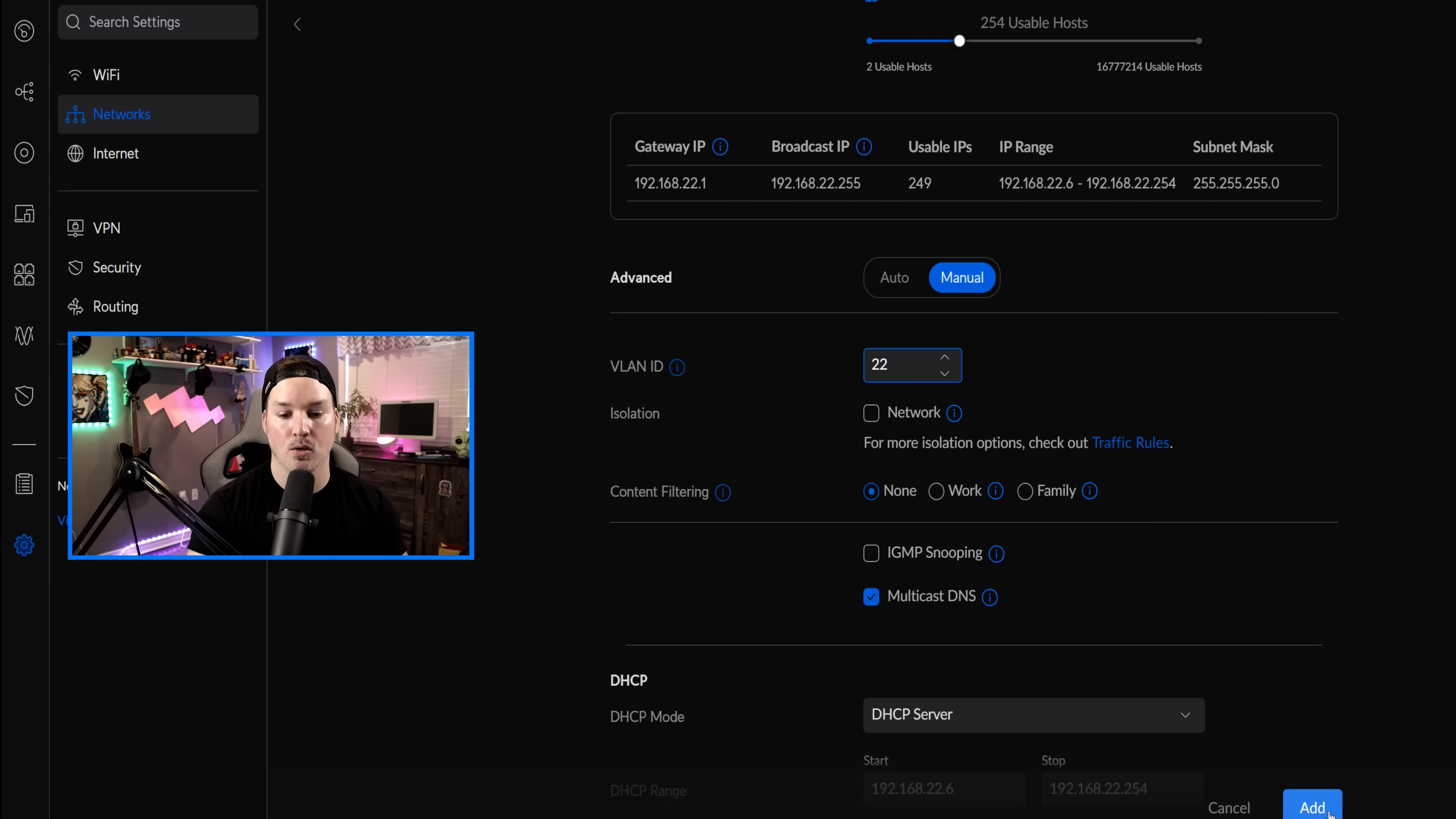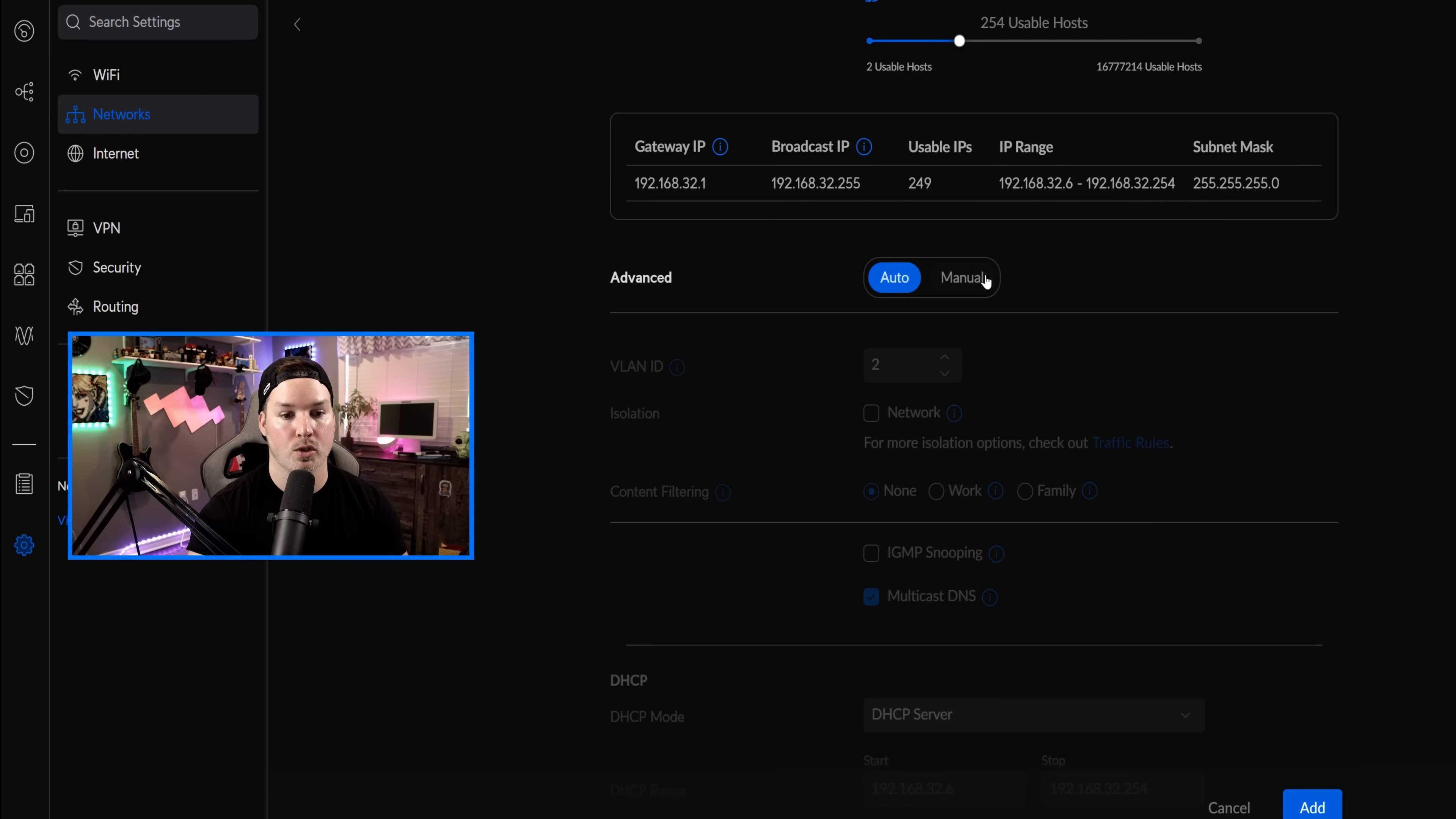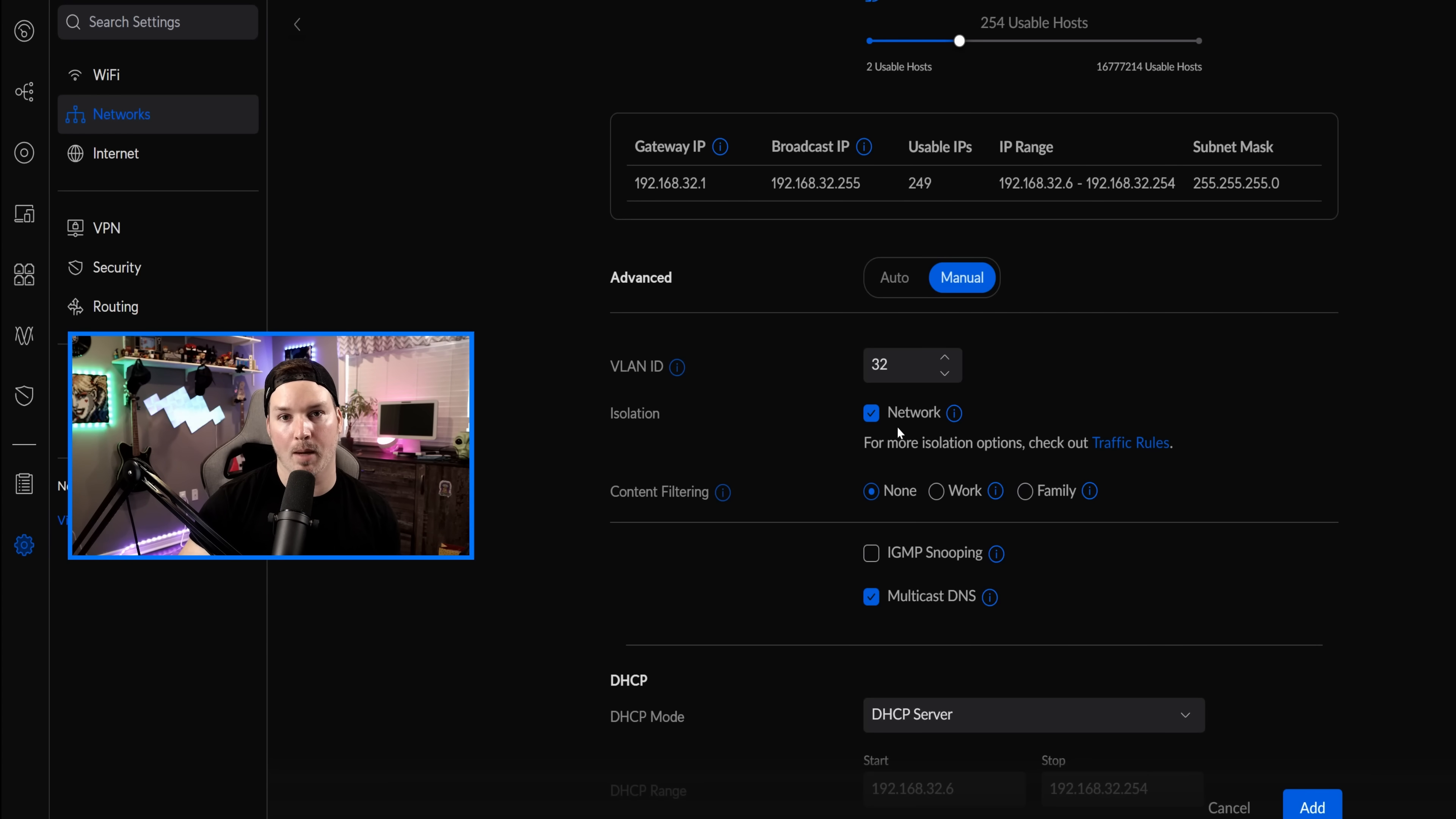But we will wanna block this Staff Network from seeing the default and the Guest, and we'll do that in Traffic Rules. So all we need to do now is press Add. Now we're gonna add another Virtual Network. This time it's gonna be called Guest. We're gonna uncheck Autoscale, and I'll give this one a 32.1. We'll scroll down. The VLAN ID will be 32, and we are gonna check off Guest Isolation. We don't want any of our guests to be able to see any other devices. We only want them to have internet access, and we'll also put some speed limiting on them as well under those Traffic Rules.